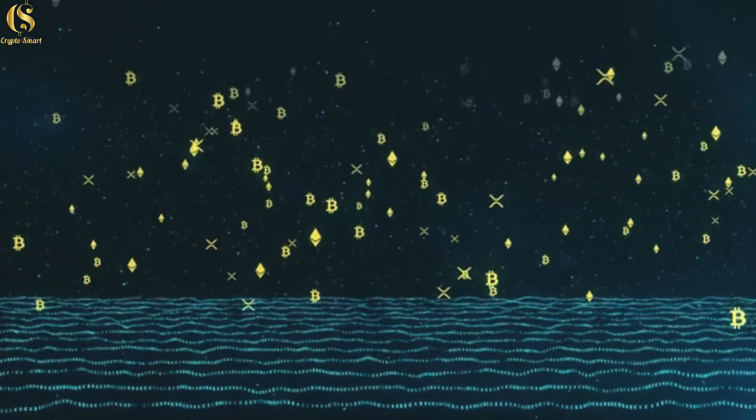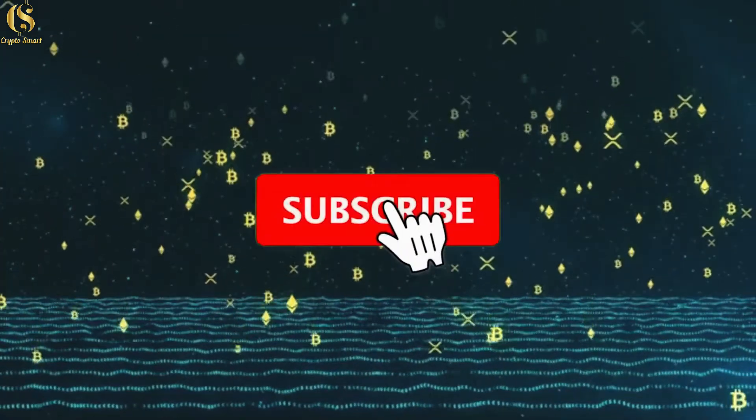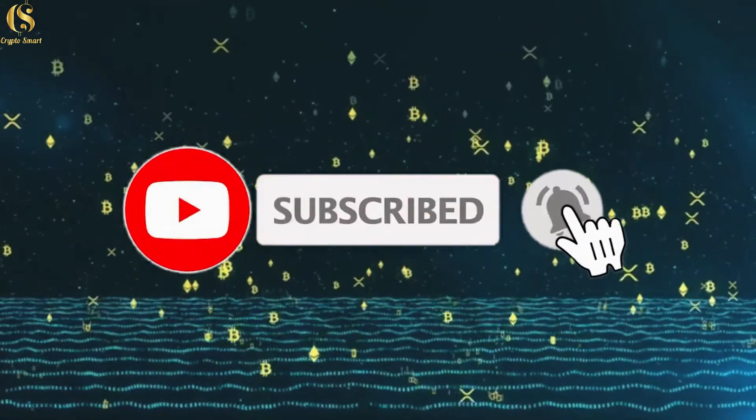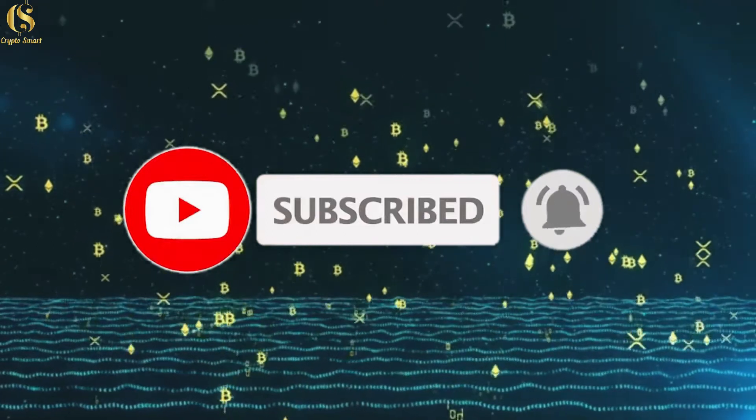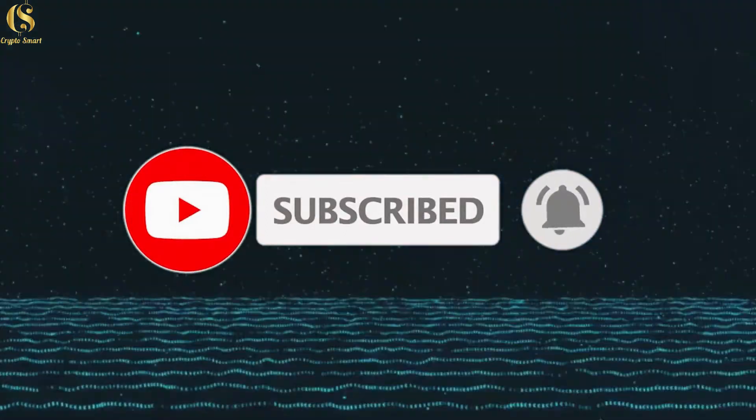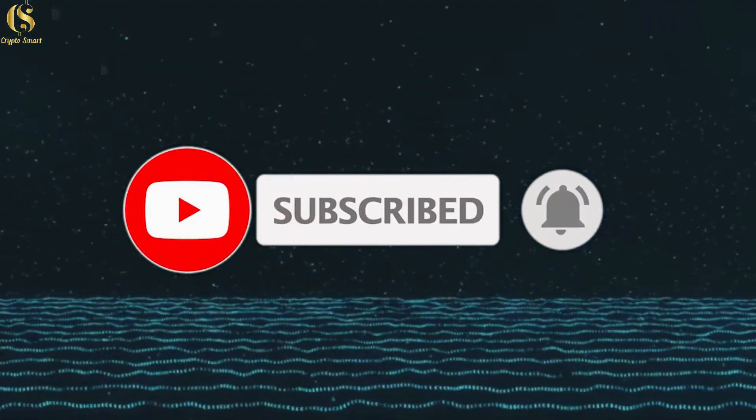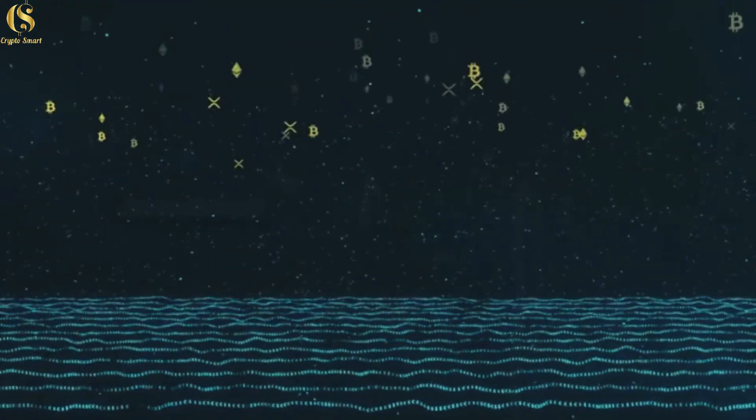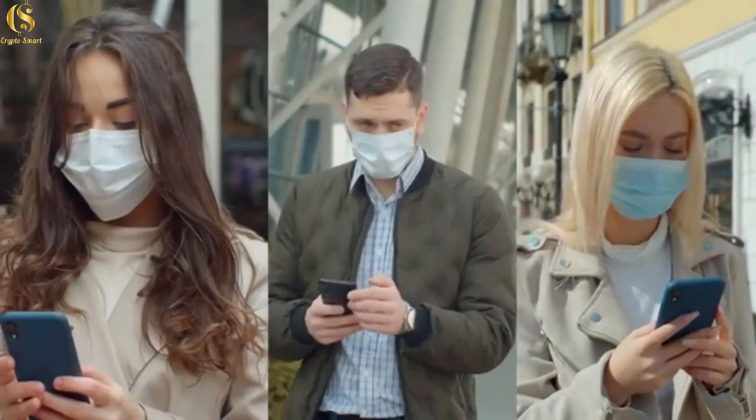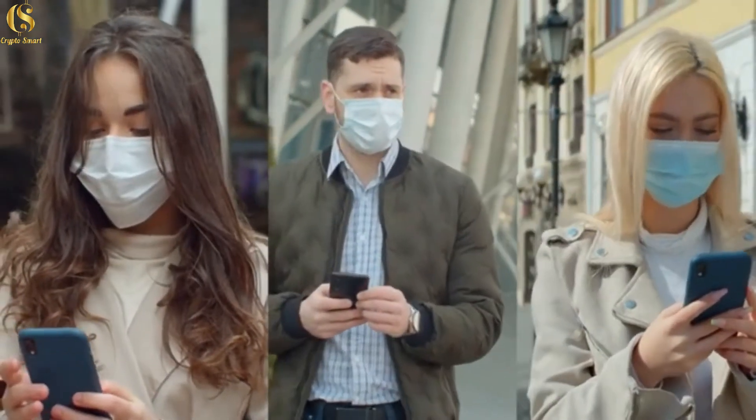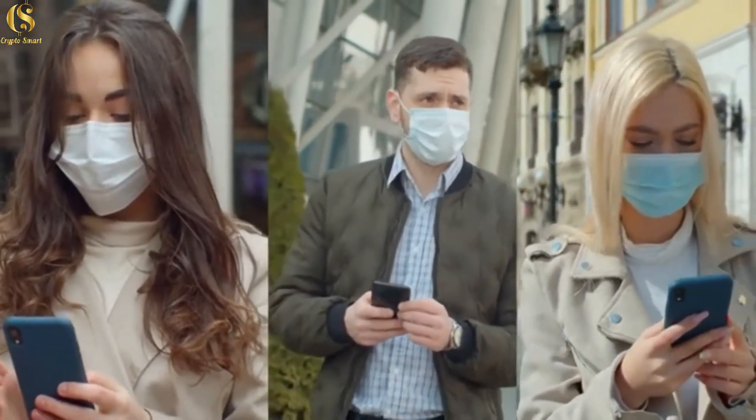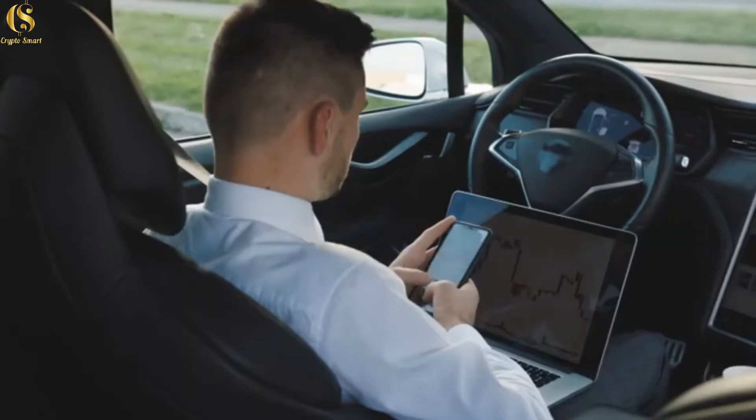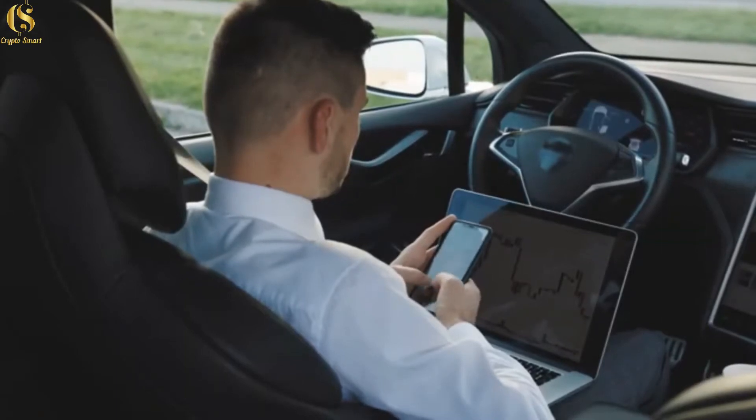Don't forget to click on the subscribe button and the notification bell down below so you get to understand whenever we post similar videos like this one. In today's video, there are lots of interesting details we're bringing to you, so watch this video to the end.